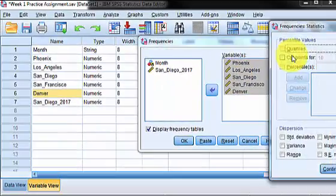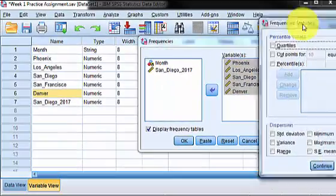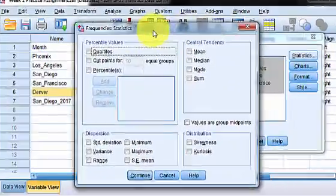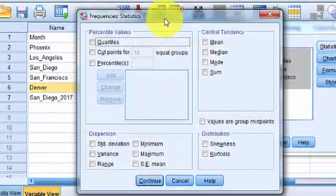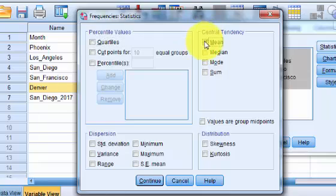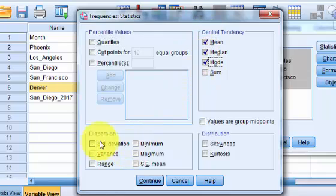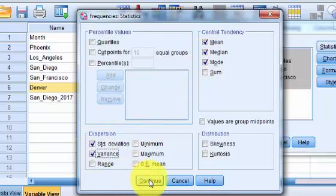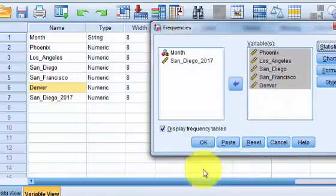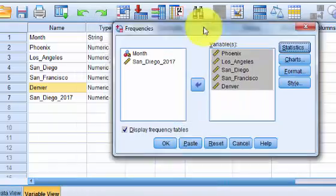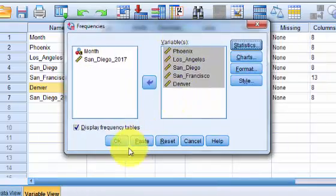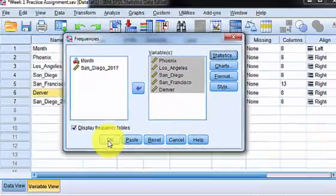And then you click the Statistics, and ours are the Big Five. We want the Mean, the Median, the Mode, Standard Deviation, and the Variance. Click Continue, and click OK.